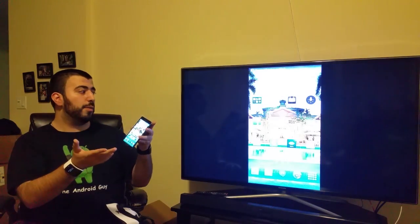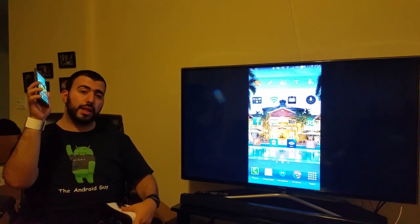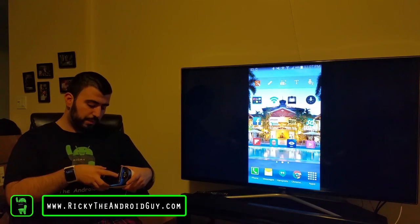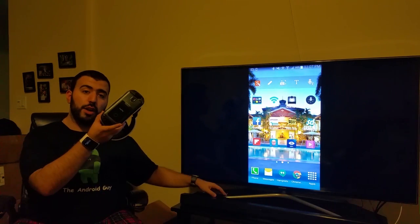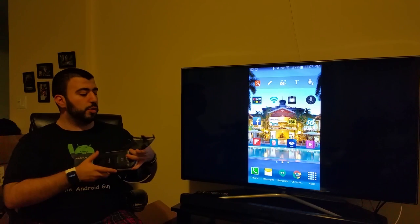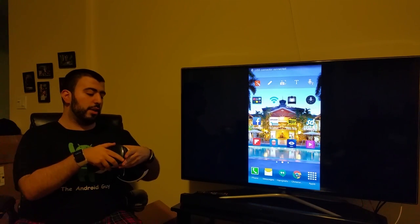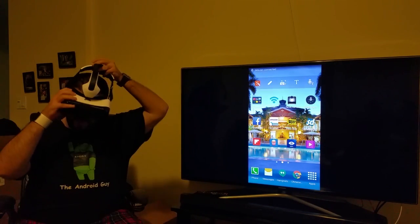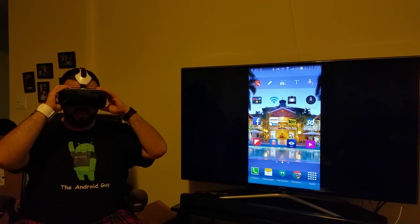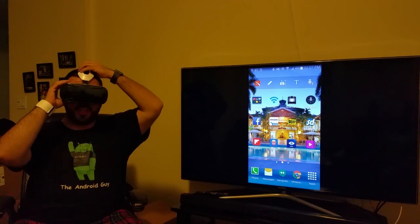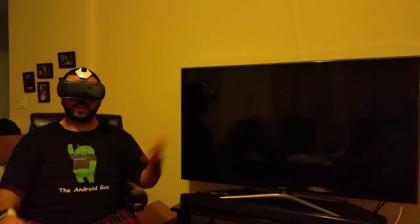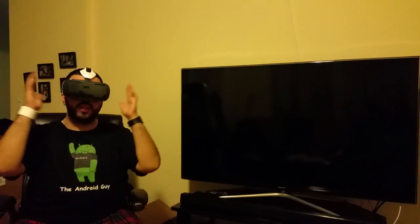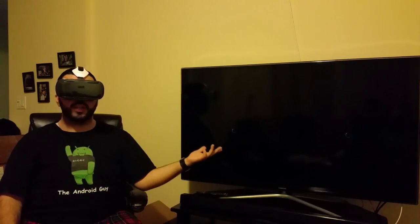Now, we're going to plug in the Note 4 into the Gear VR, which will launch the VR as soon as we put it on. And then, once it's connected, it will now start to load the VR onto the TV.